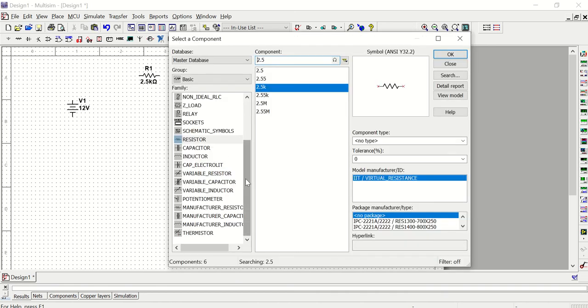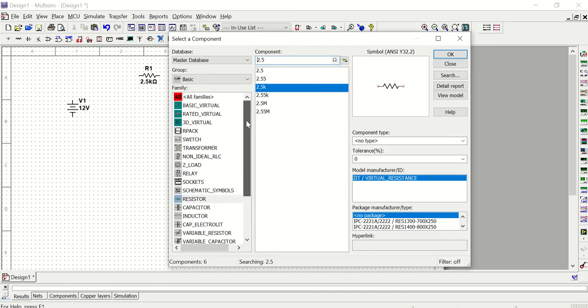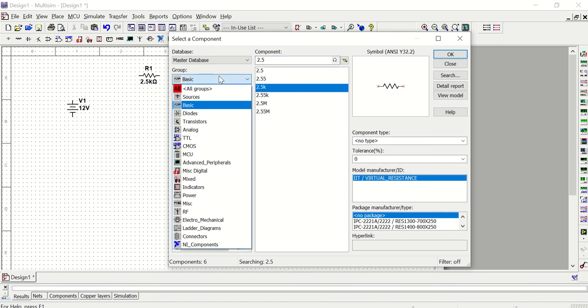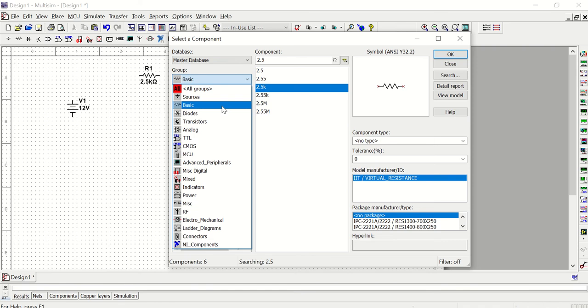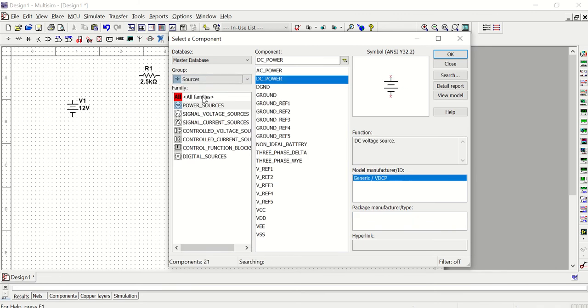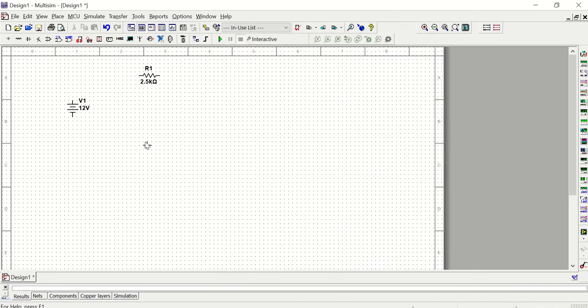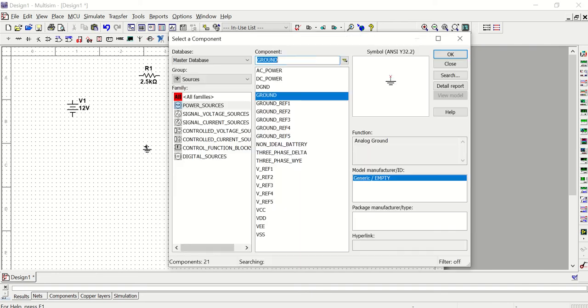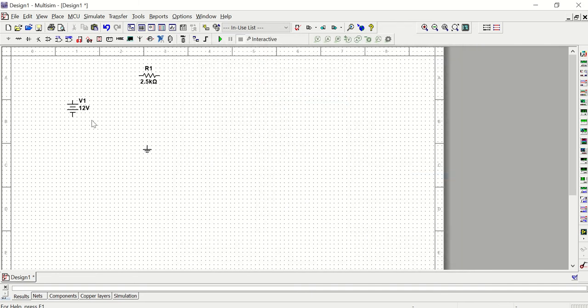So this is how we filter through and look for components. The more you use Multisim, the more you'll get comfortable with where to find things. A lot of the things we're going to be using in this class are going to be located within the basic group, the sources group, or the TTL group. So the other thing I'm going to grab is called a ground. Ground is a connection point that we're going to add to any circuit. We'll learn more about ground throughout the course and what it means.